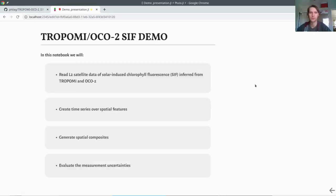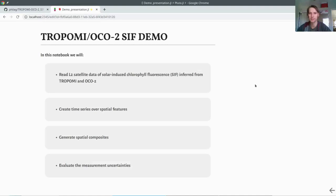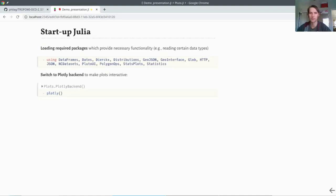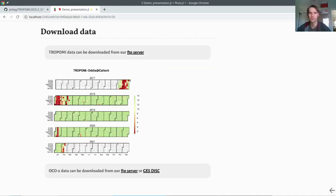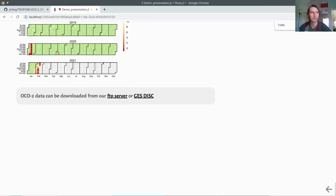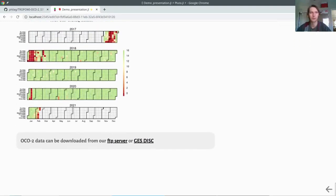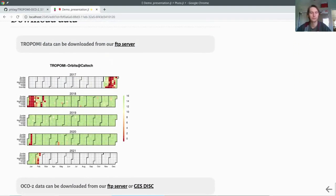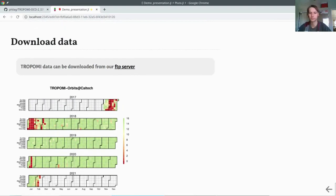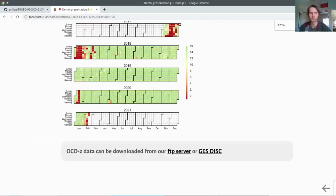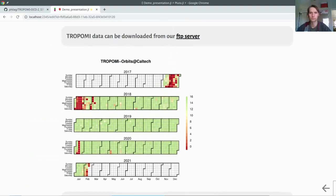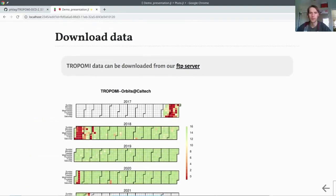In this notebook, I will show you how to read level 2 satellite data of solar-induced chlorophyll fluorescence, especially from TROPOMI and OCO2 in this tutorial. We will create a time series over some spatial features, generate spatial composites, and evaluate measurement uncertainties. First, to start up Julia, it needs to load all those required packages. We switch to a different backend to Plot, which is Plotly, so that it is a bit more interactive.